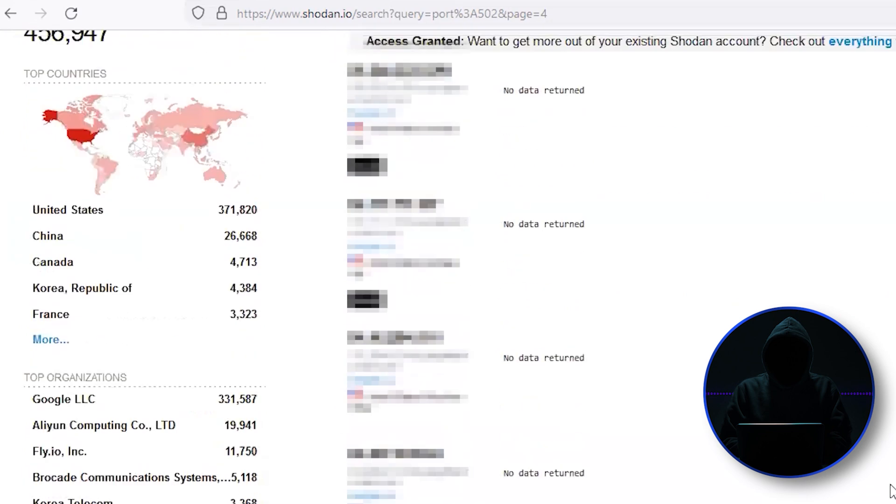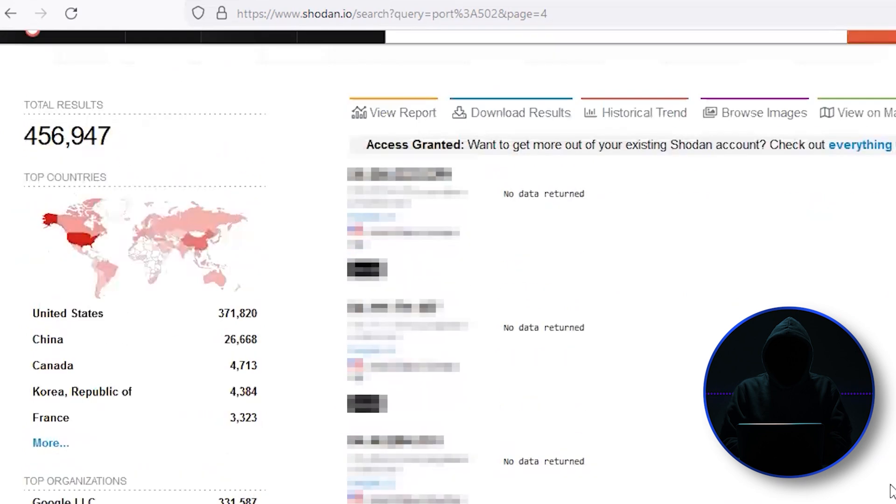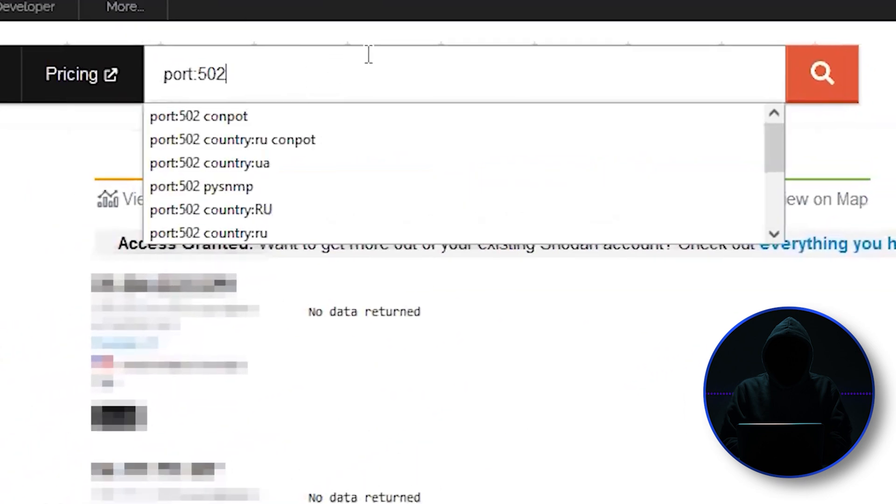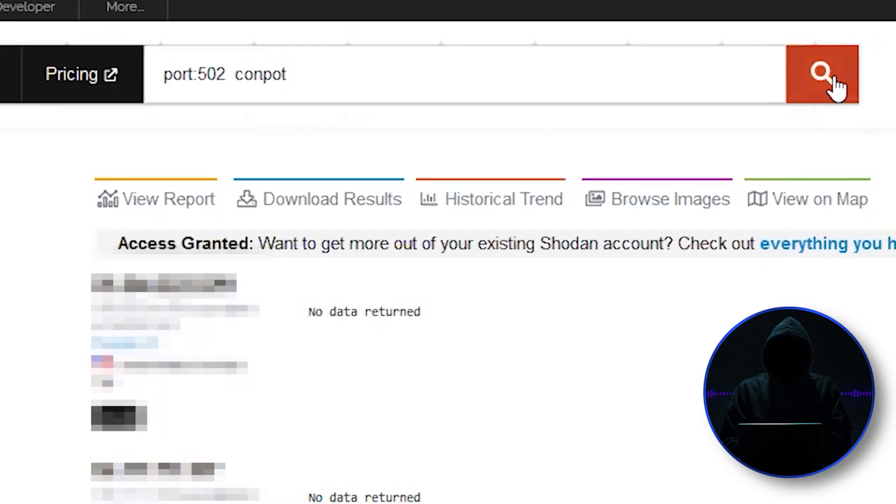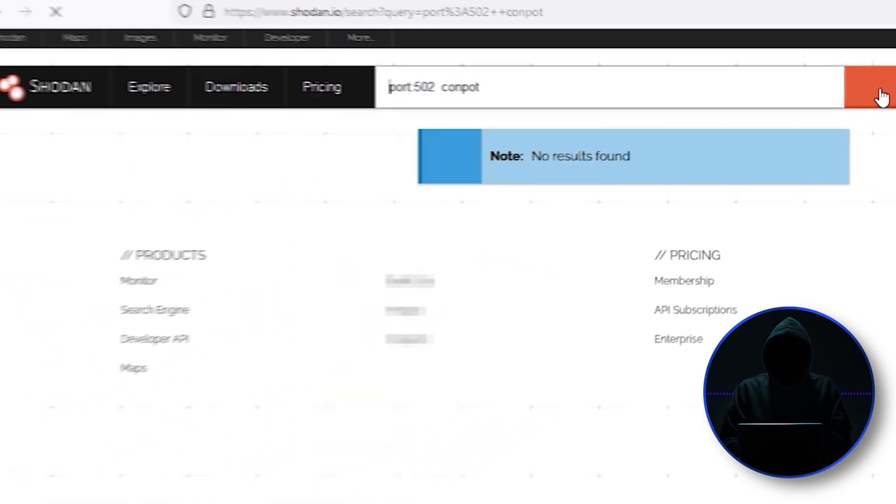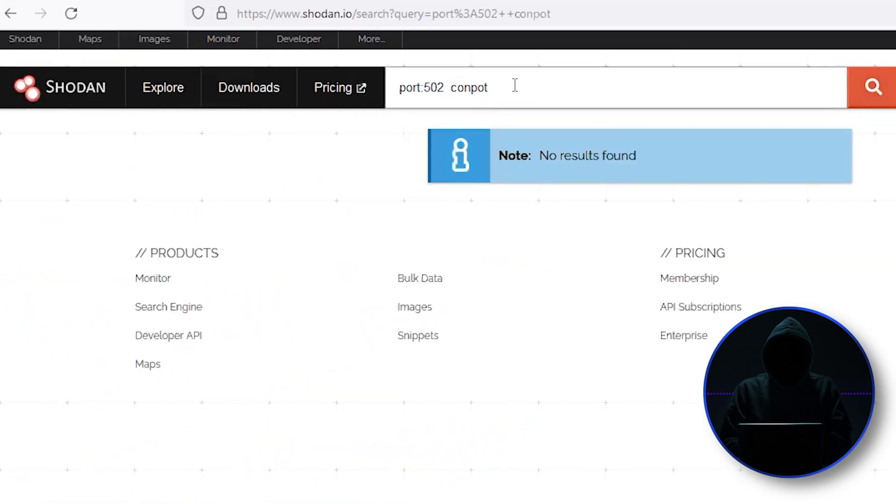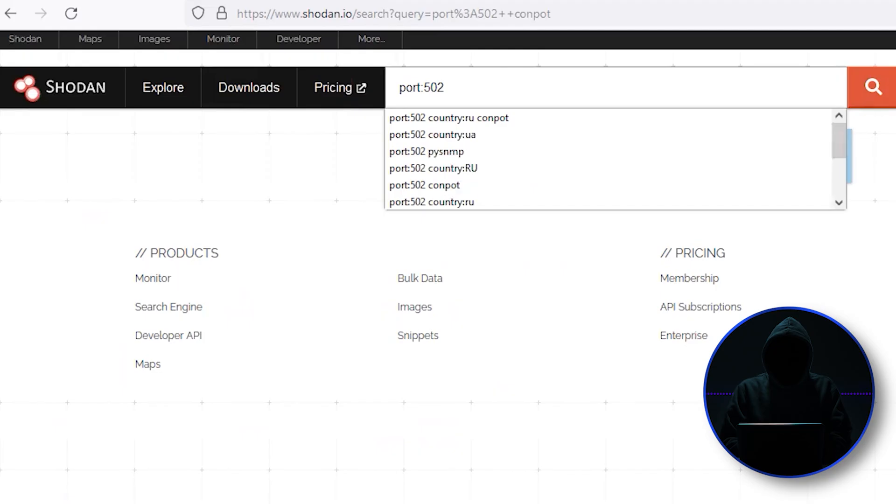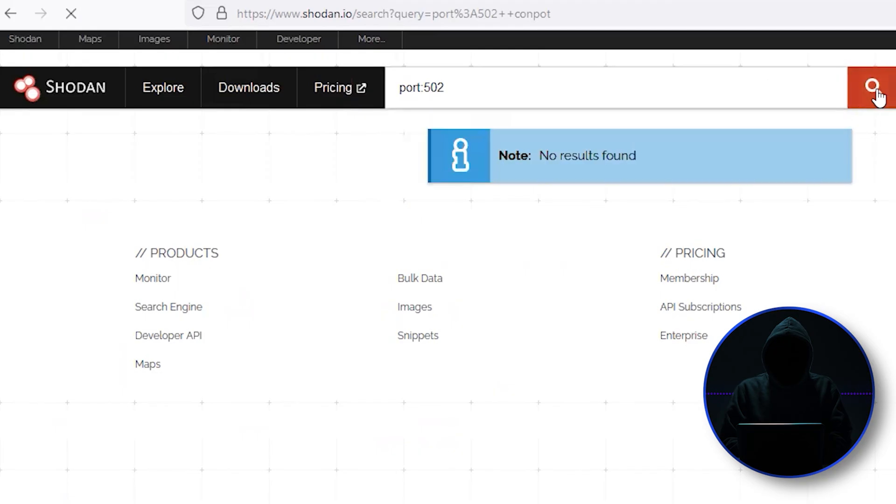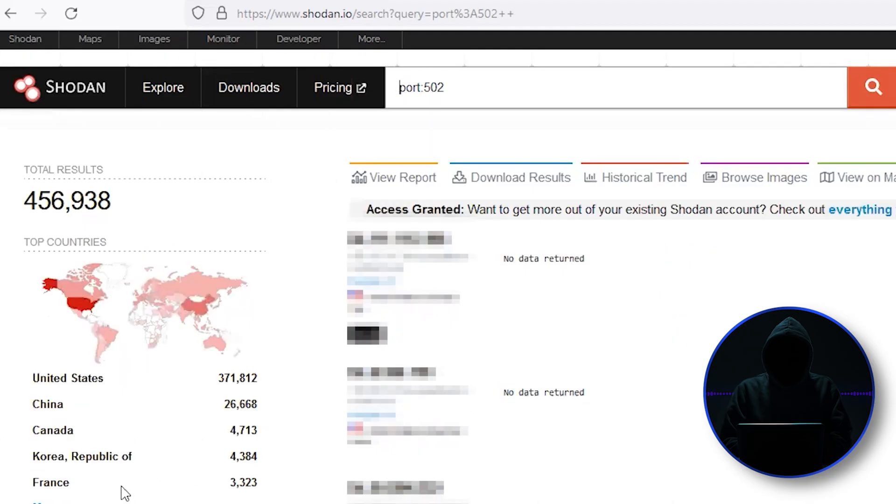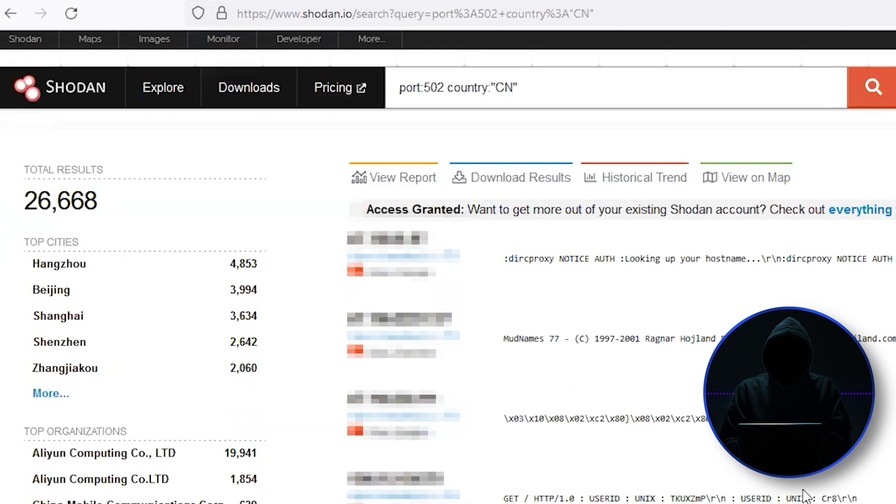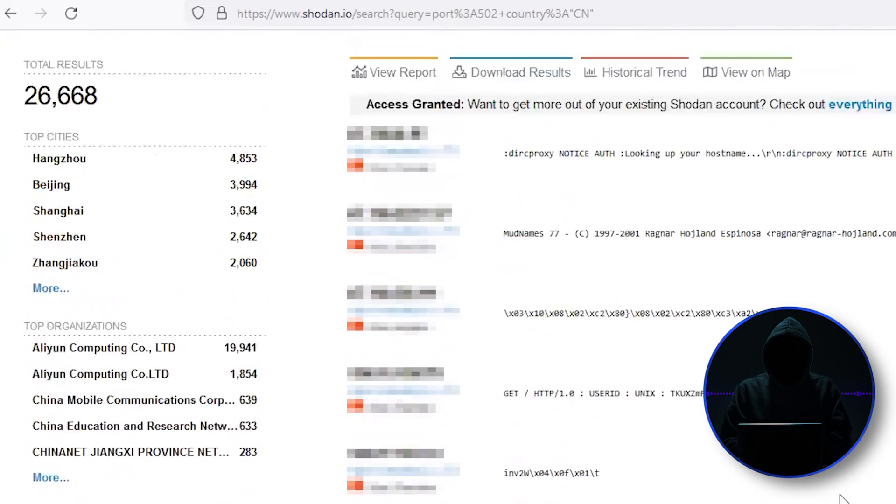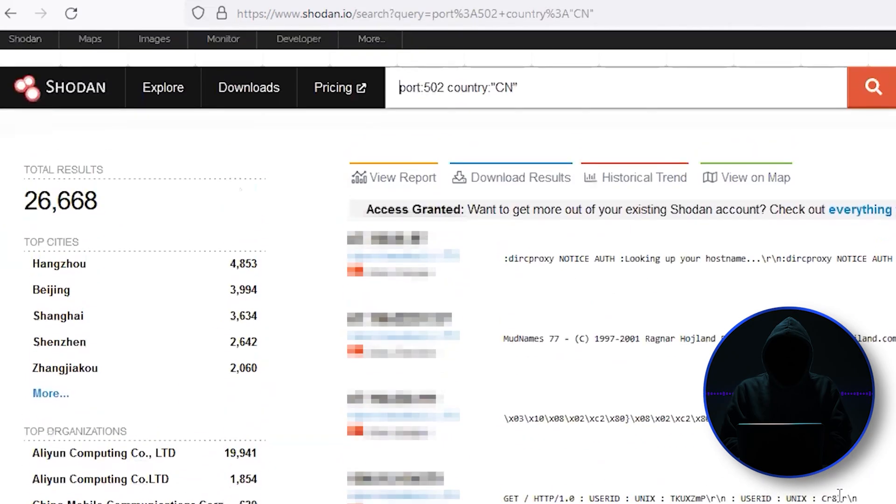The interesting thing is you can also look for keywords such as Conpot. Conpot is the most widely used honeypot in industrial control systems. Oh, I didn't find any. Interesting. They must've taken them all down. There was just a few online just recently. And if we could go and say, we all see those that are in China. We can just pull all those up in China. So it's a really great tool for finding.